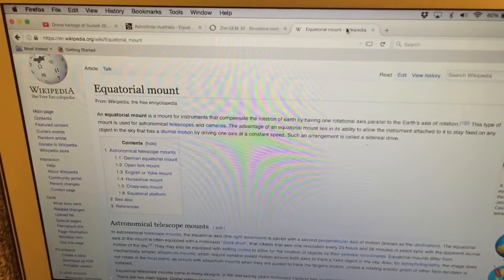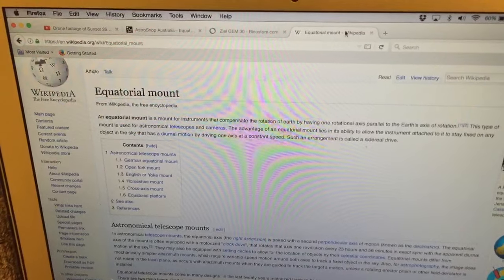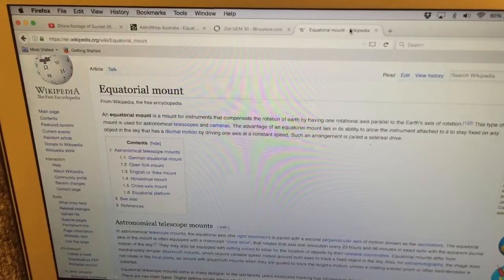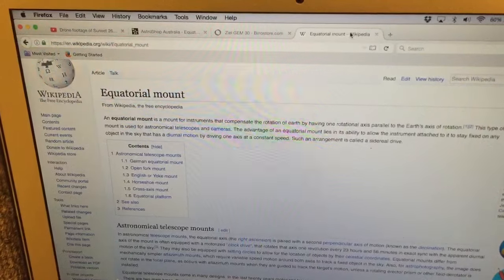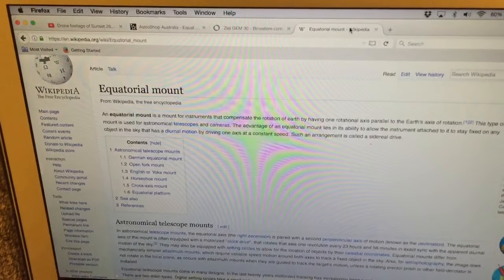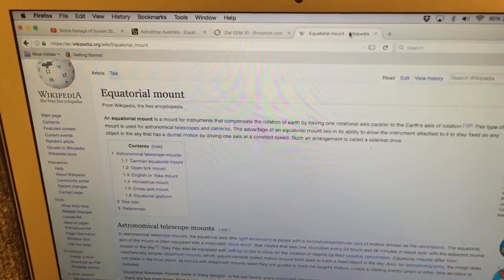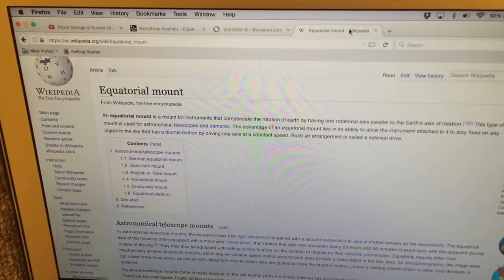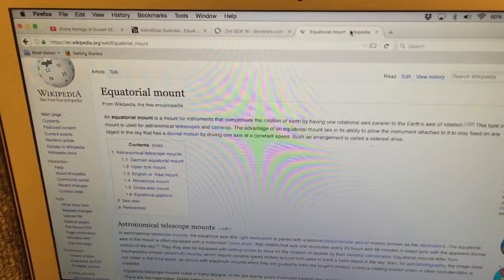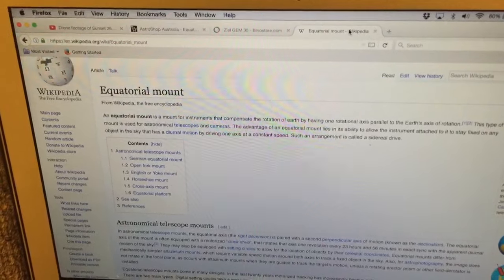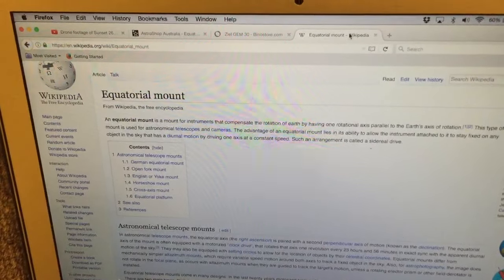Now that creates a big problem for the Flat Earth because the only place you could do that with a single axis of rotation is at the North Pole. From any other position on a Flat Earth with the Sun doing circles above that Earth, you cannot track the Sun using a single axis of rotation.